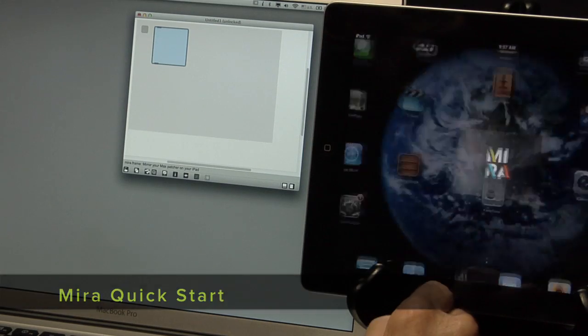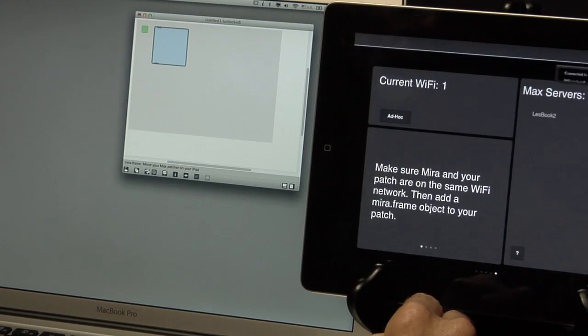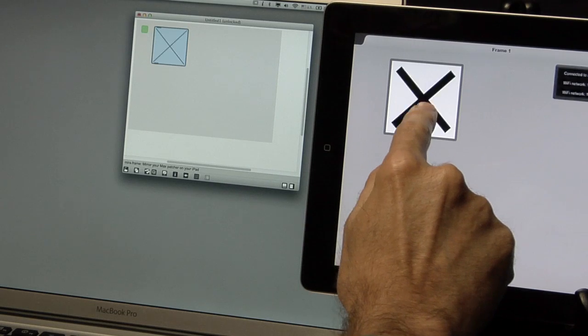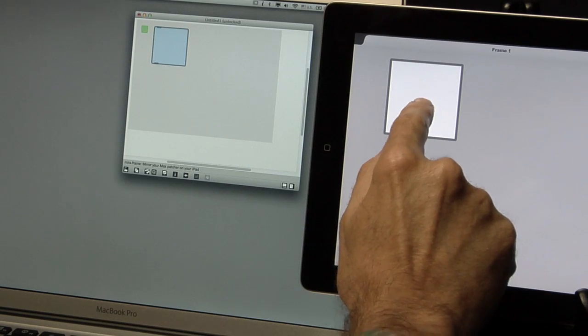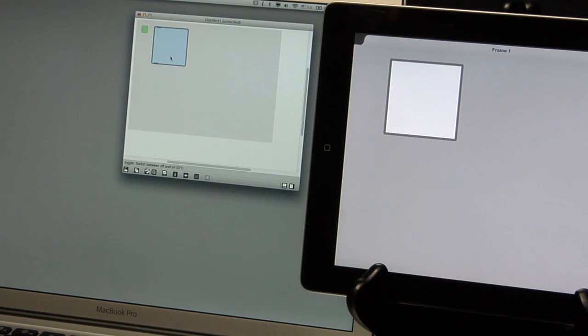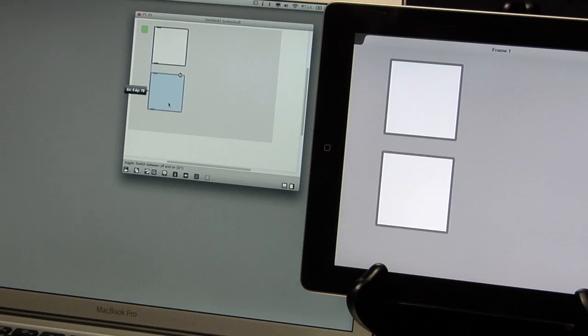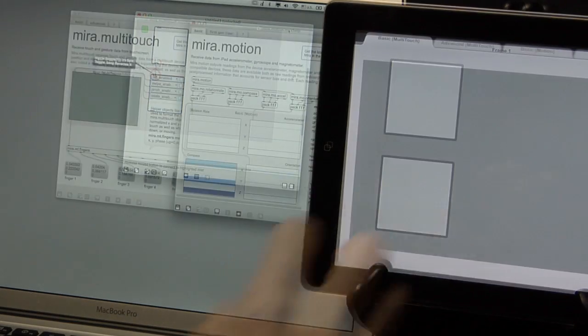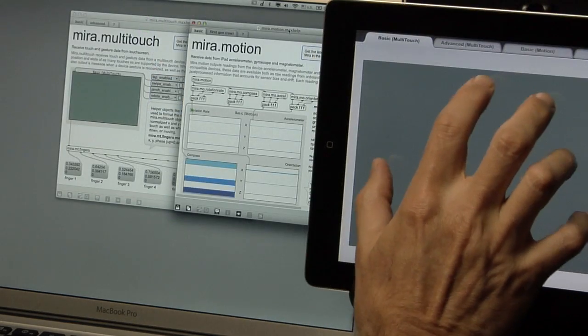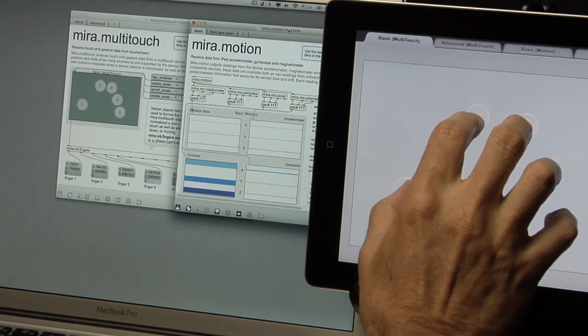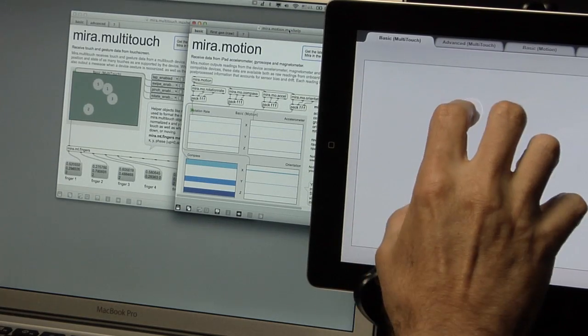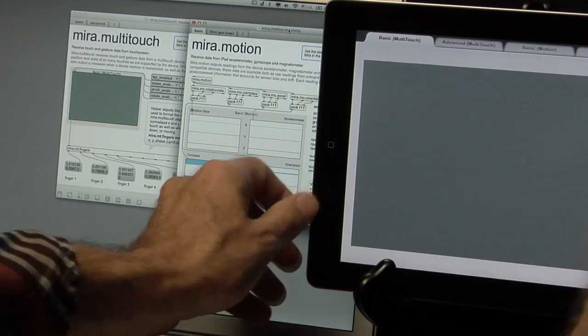Mira is an iPad app that gives you a window to see and interact with the objects in your Max patch. Mira also sends iPad information like multi-touch and motion.